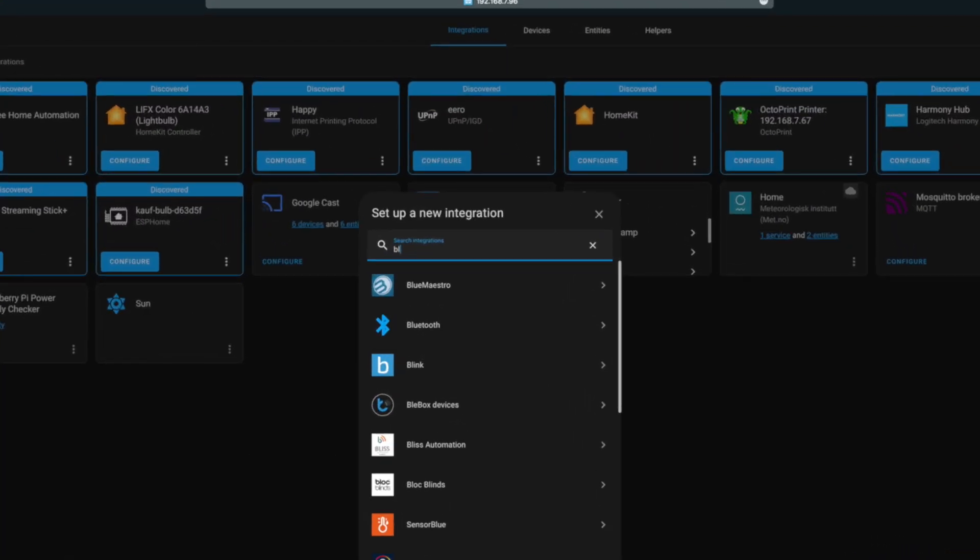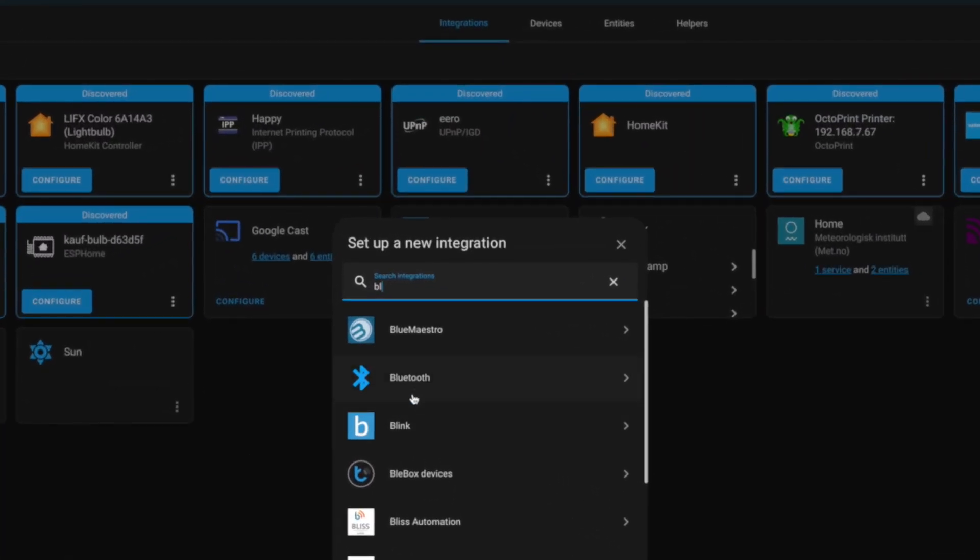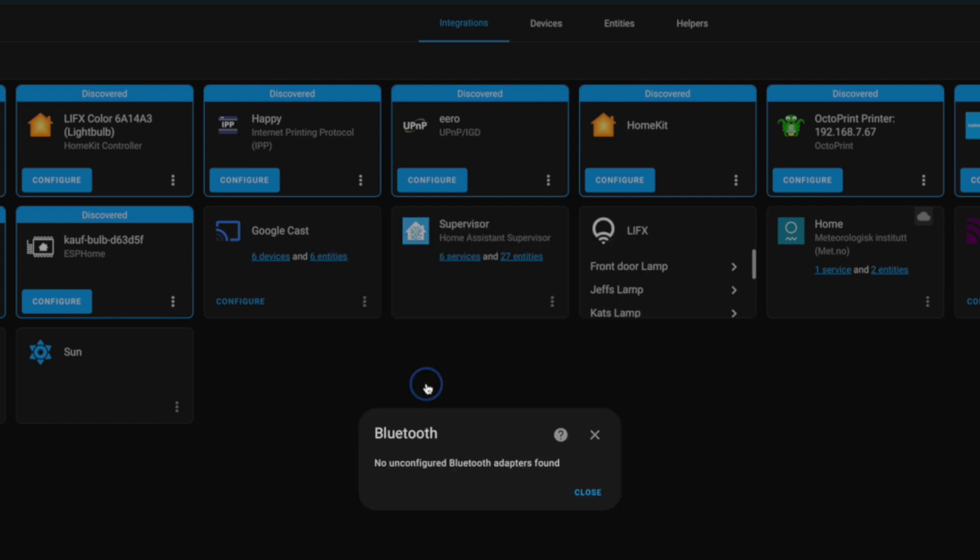When you configure this integration, it should find your Bluetooth adapter. Since this is my dev box, there isn't one, so I get this message. But if I had an adapter on this box, we would have been prompted to just click finish. It's as simple as that.